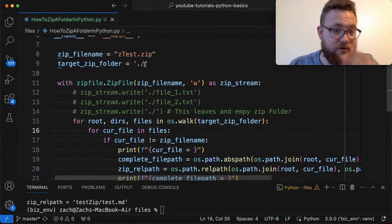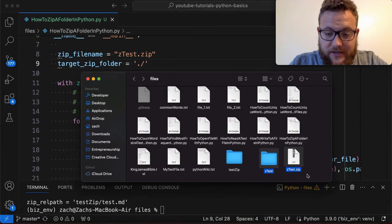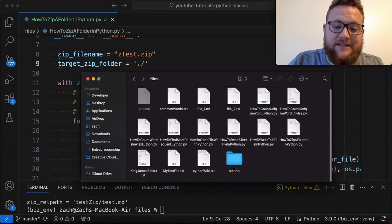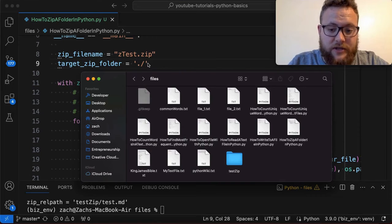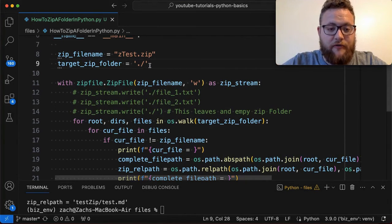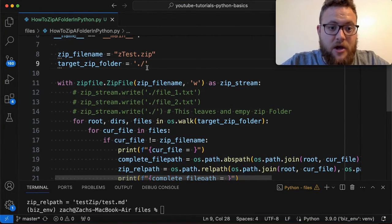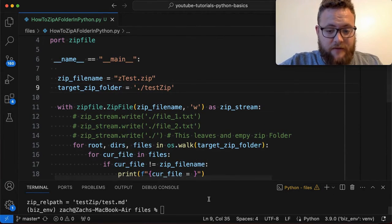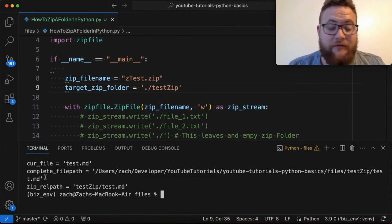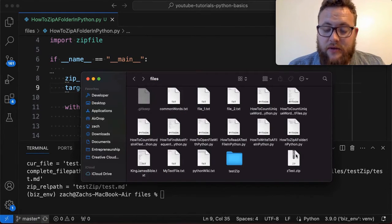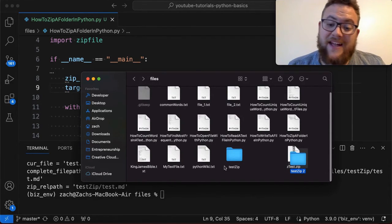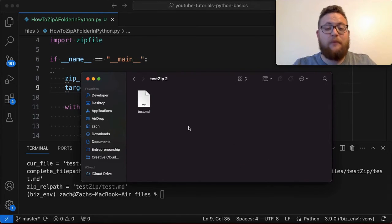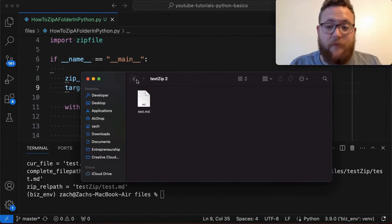Now if I just wanted to zip up a specific subfolder, I delete the existing zip, set target_zip_folder to something like './test_zip', and run this. It should only have the files from that one subfolder. When it extracts we get a test_zip_2 — because there was already a test_zip there and Mac auto-renames it — and just like that we've successfully zipped up just that specific folder.